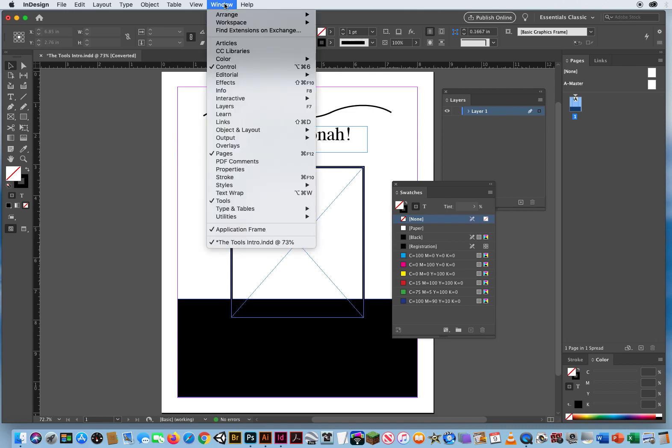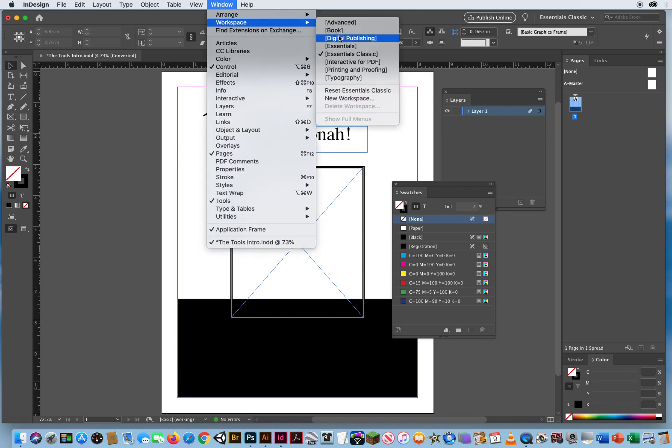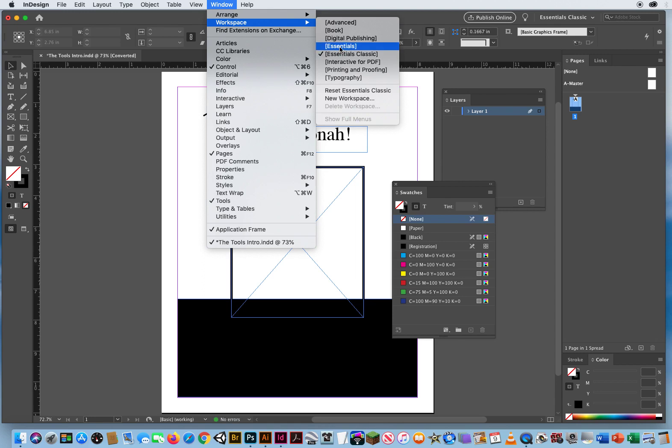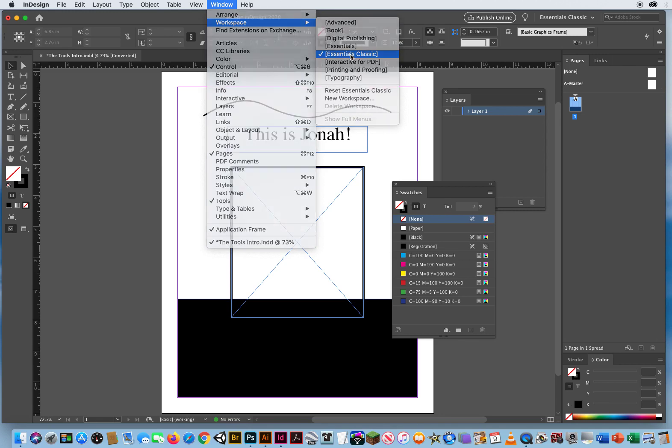Window menu, Workspace, Essentials, and notice there is an Essentials and Essentials Classic. The difference between those two is Essentials is for those who have used InDesign for a few years. You kind of know where everything's at. This is a stripped down version of InDesign. Not everything's going to be on your screen because they expect that you know where to find the things that you need.